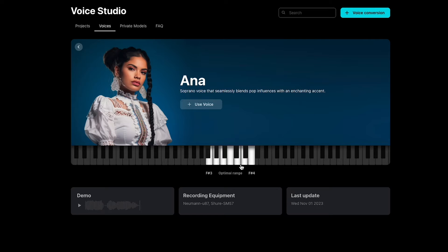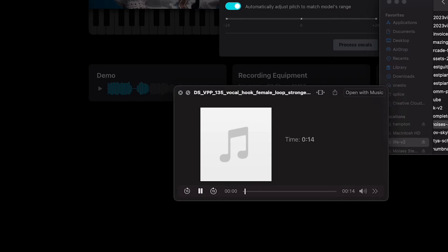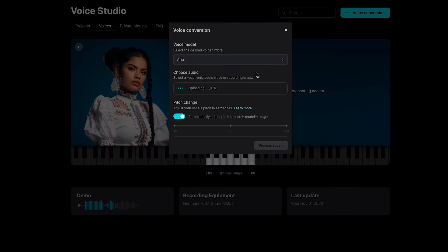You'll see useful information like the model's optimal range, what recording equipment was used, and you can even hear a demo. Let's say I want to use Anna — I'll click Use Voice and drop in audio or directly record audio. Here's the original vocal: 'When I lay my head down to sleep at night and I just can't close my eyes.' I'll drop that in and you can change the pitch to match the model's range better.